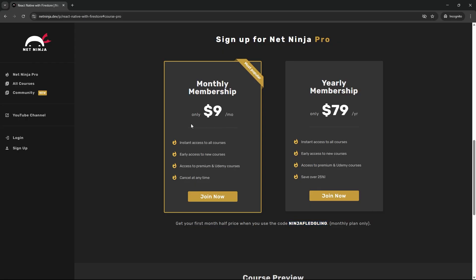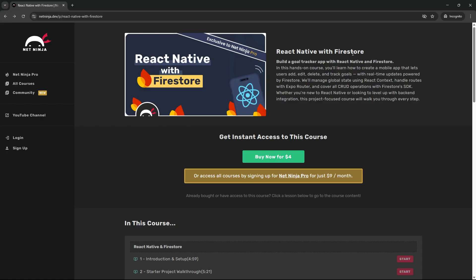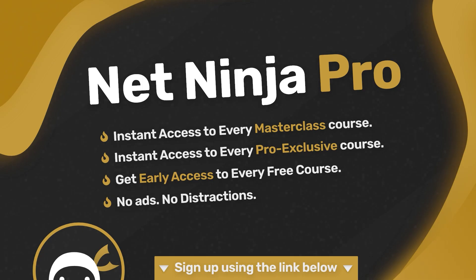I'm also releasing this video to YouTube members on the Elite Ninja tier, so you can watch it that way as well if you want to sign up. Anyway, I really hope you enjoy it and I'm going to see you all in the very next one.